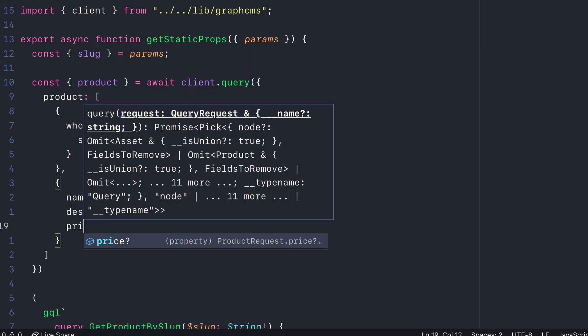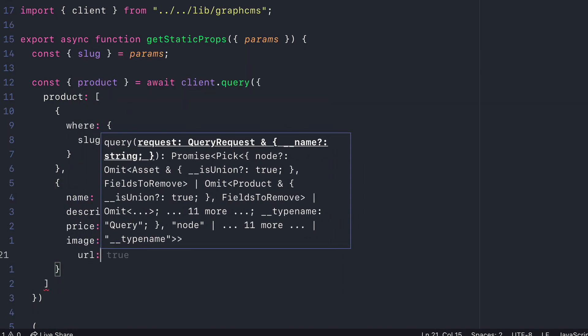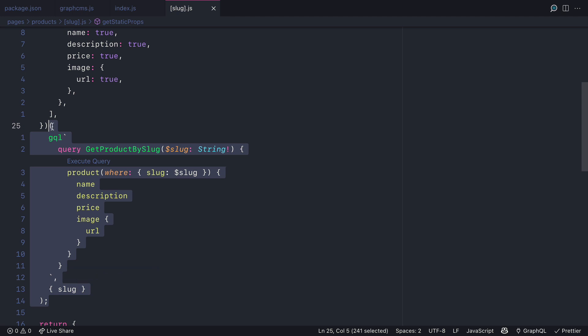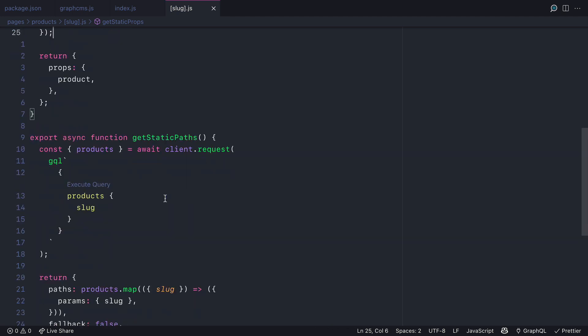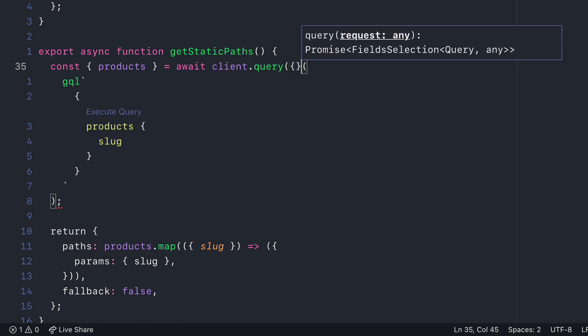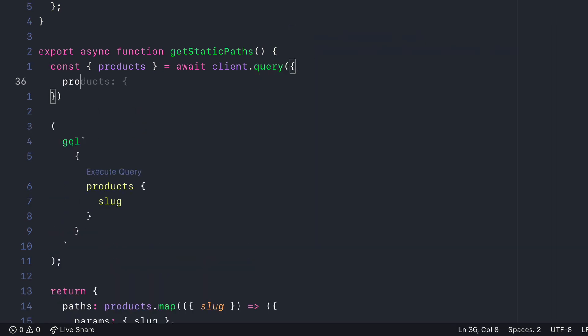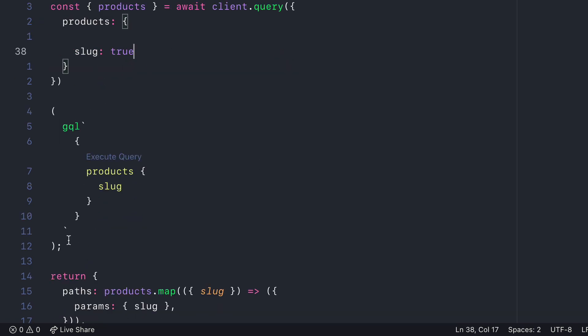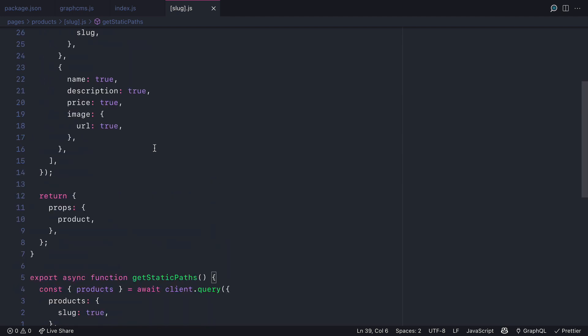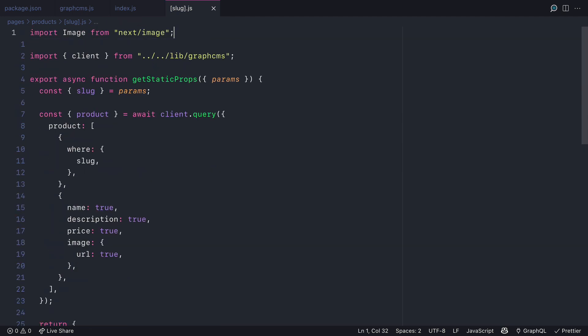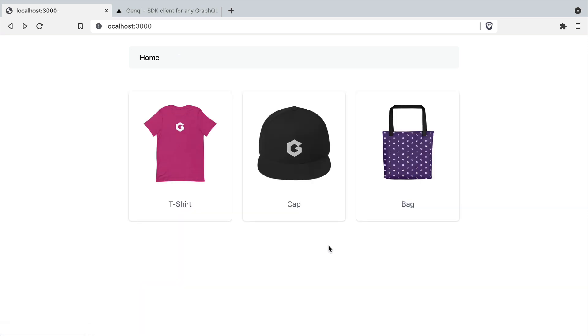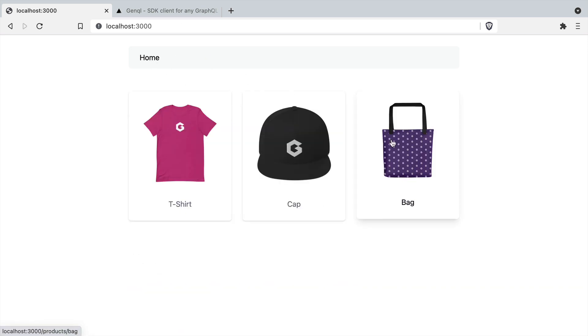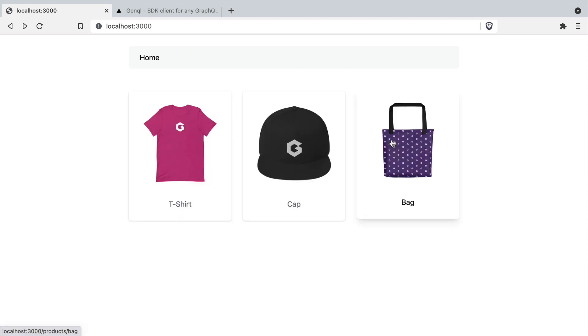So we'll fetch the name, description, price, and the image URL. Then all that's left to do is remove the previous GraphQL query because this will now be automatically generated for us, and we'll update the get static paths query as well. Similar to the index page, this time we'll just make a query to fetch all of the product slugs and we can remove the previously written GraphQL query. Then all that's left to do is remove the GQL import from the GraphQL requests library, and over on localhost 3000, head to a product page and you'll see everything is working as we expect. These queries are now being generated from GenQL.